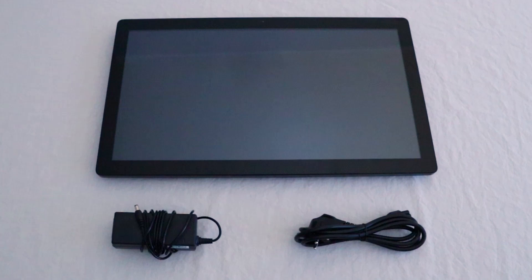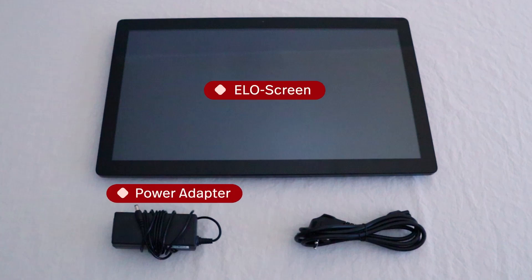In the box you will find your ELO screen, the power adapter, and the power cable.